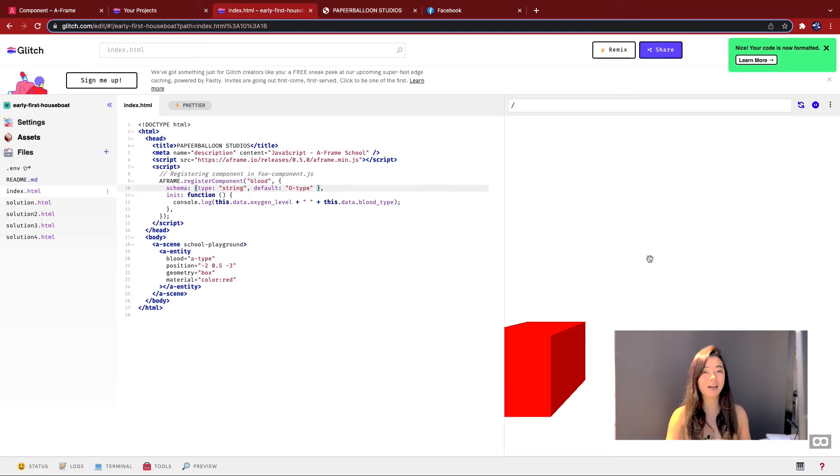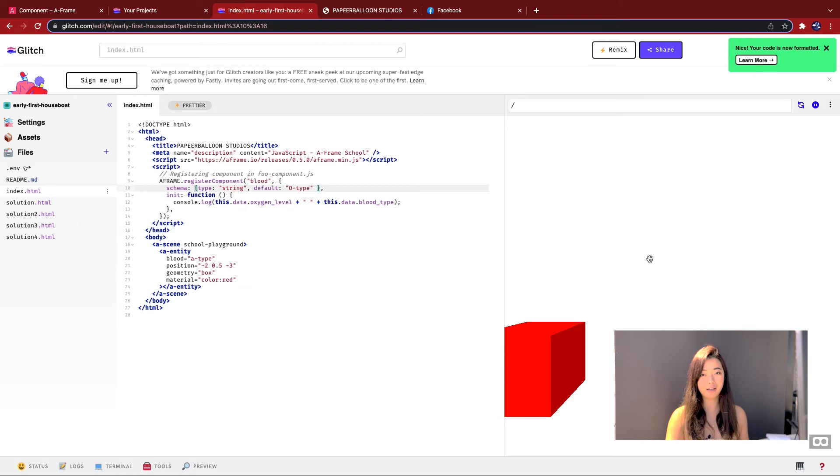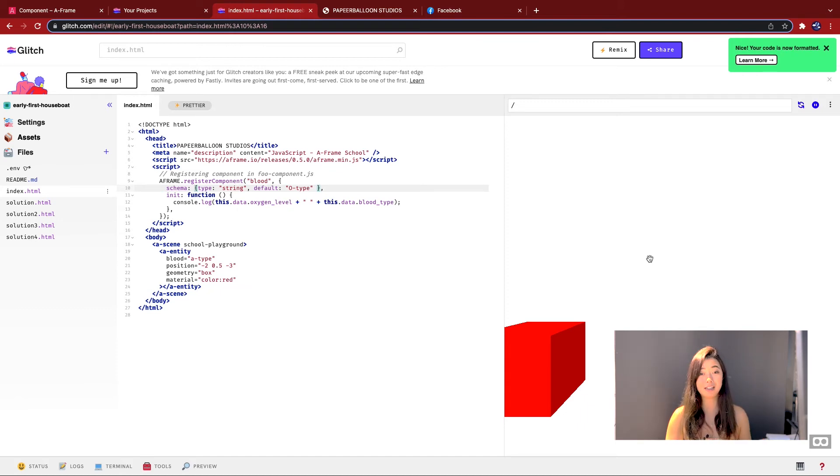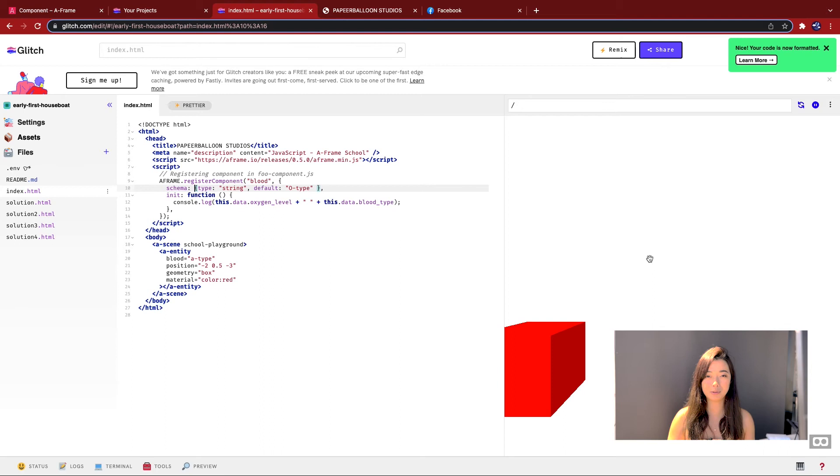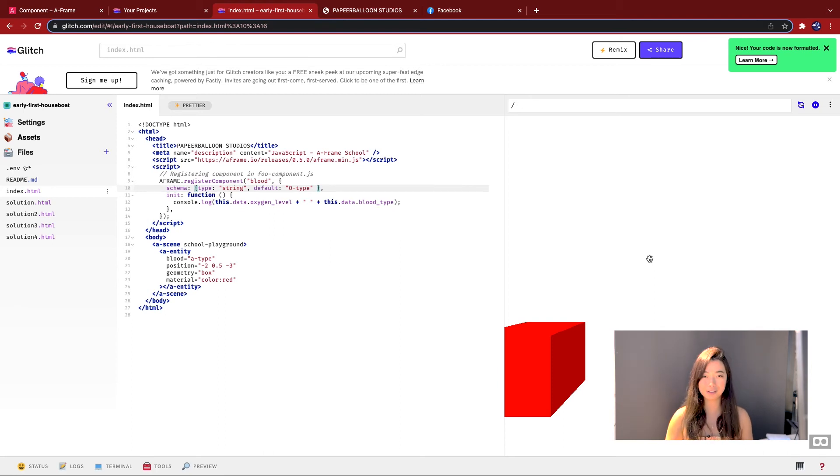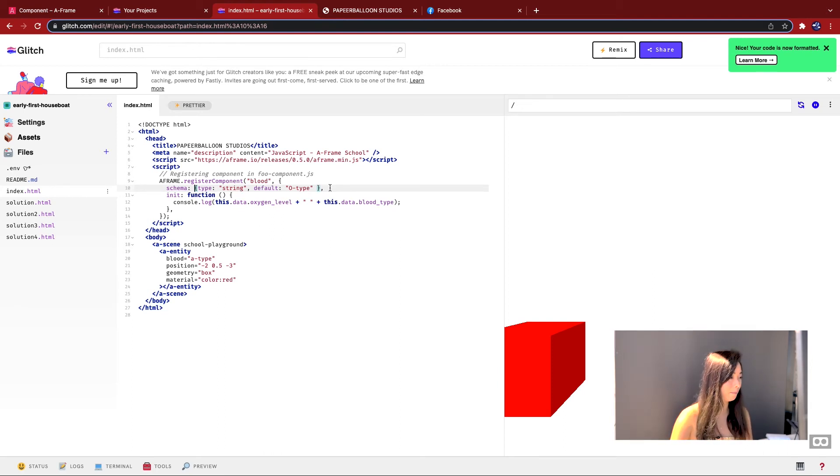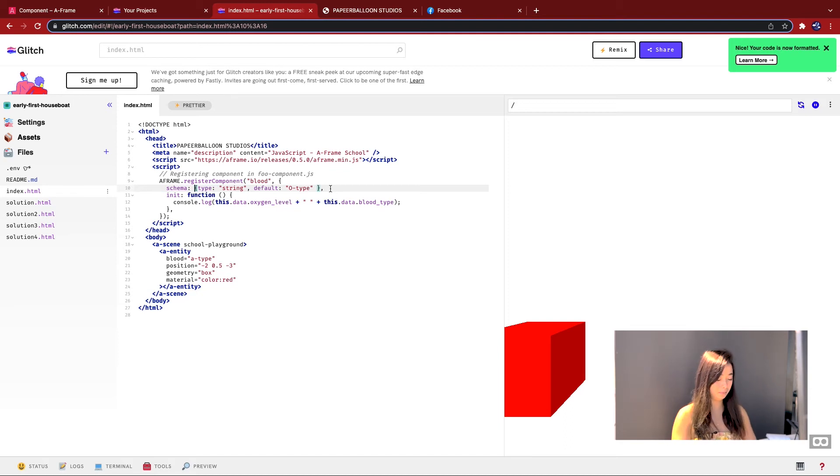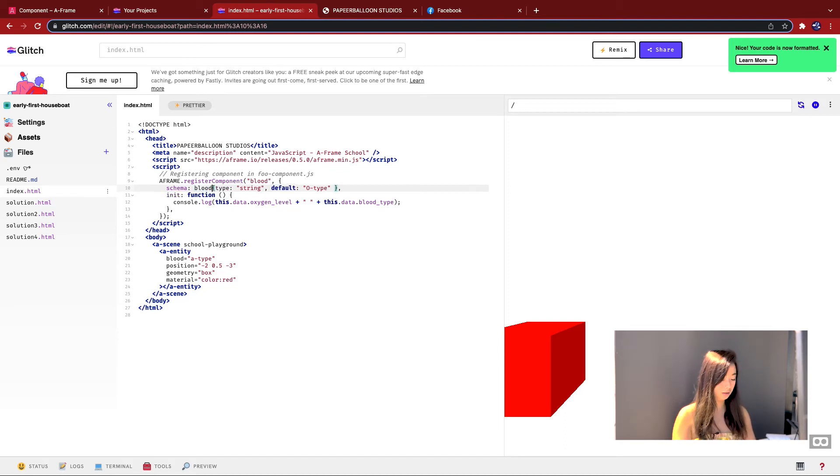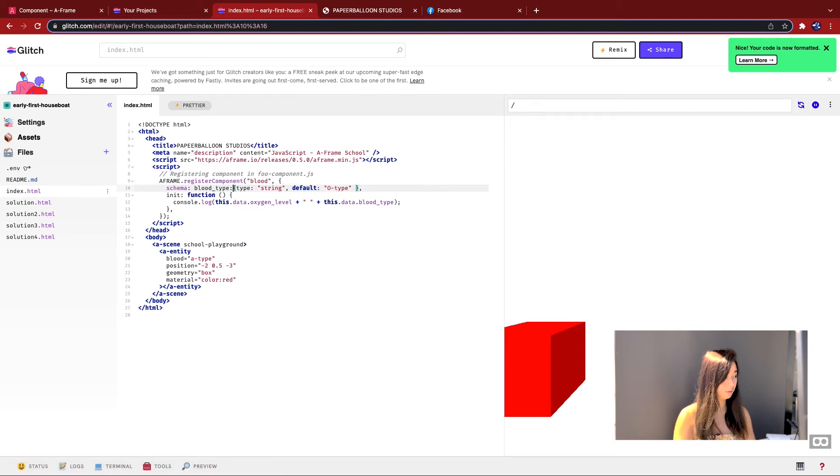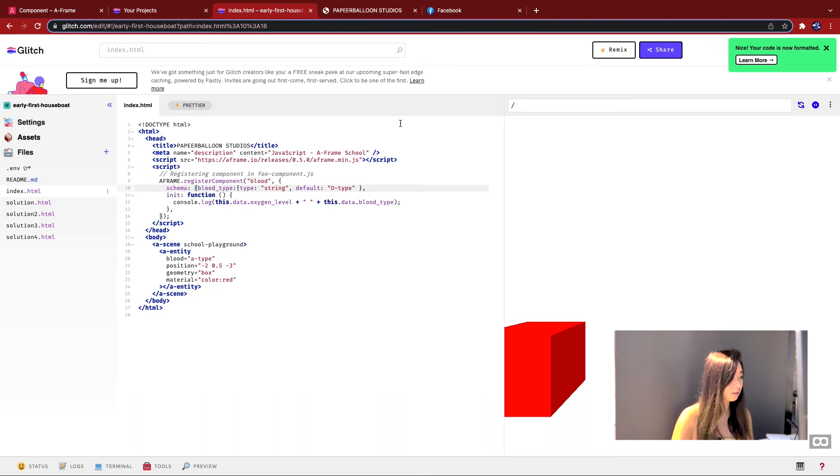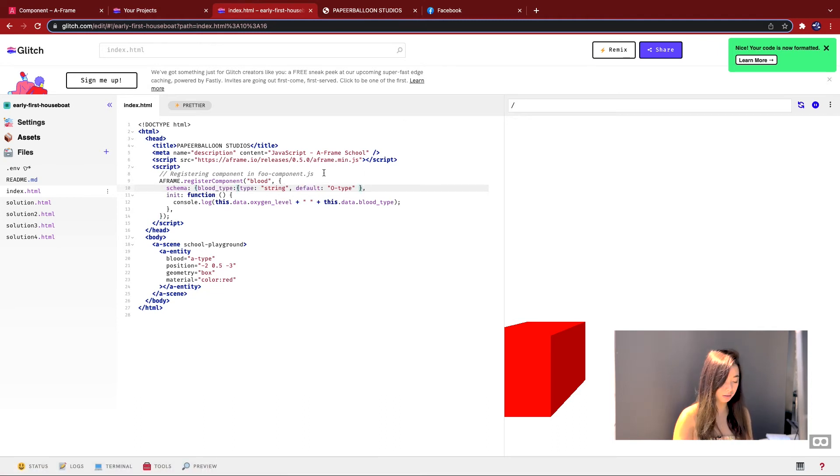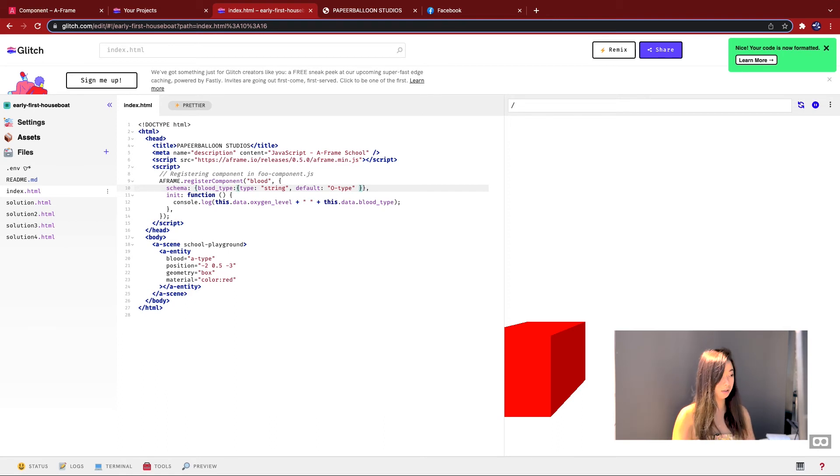But we all know that blood is more than just a blood type, and it's far more complicated than that. For example, everyone's blood would be a slightly different shade, depending on how much oxygen is in them. So let's try to simulate this by adding more than one properties to our component. I'm going to start by giving this blood type a name. I'm going to call it blood_type. Then I'm going to put it around curly brackets like this, and then I'm going to add another property.